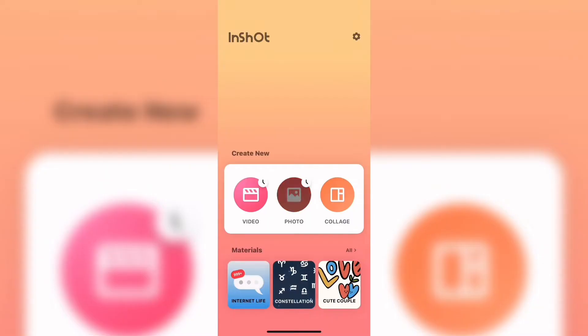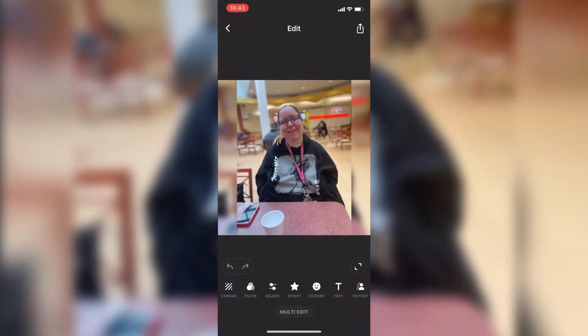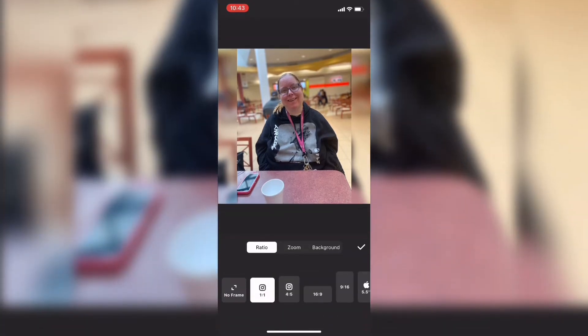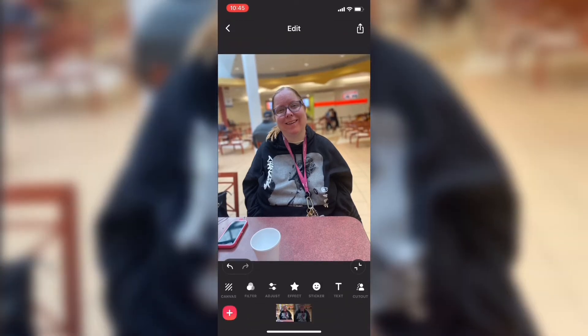The first thing you'll want to do is tap on photo, new, and start a new project. Next you need to tap on canvas, tap on ratio, and remove the frame. InShot does have a paid subscription but the photo cutout tool works in the free version, so you don't need to pay for it and it does a pretty good job.